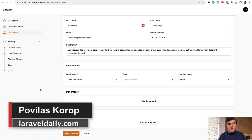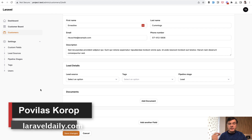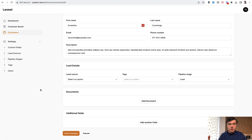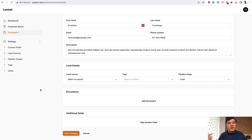Hello guys. Today I will have a quick reminder for you. If you have an Eloquent model that is related with files physically stored on your server, Amazon S3, or wherever — if you delete the model, don't forget to delete the file itself.